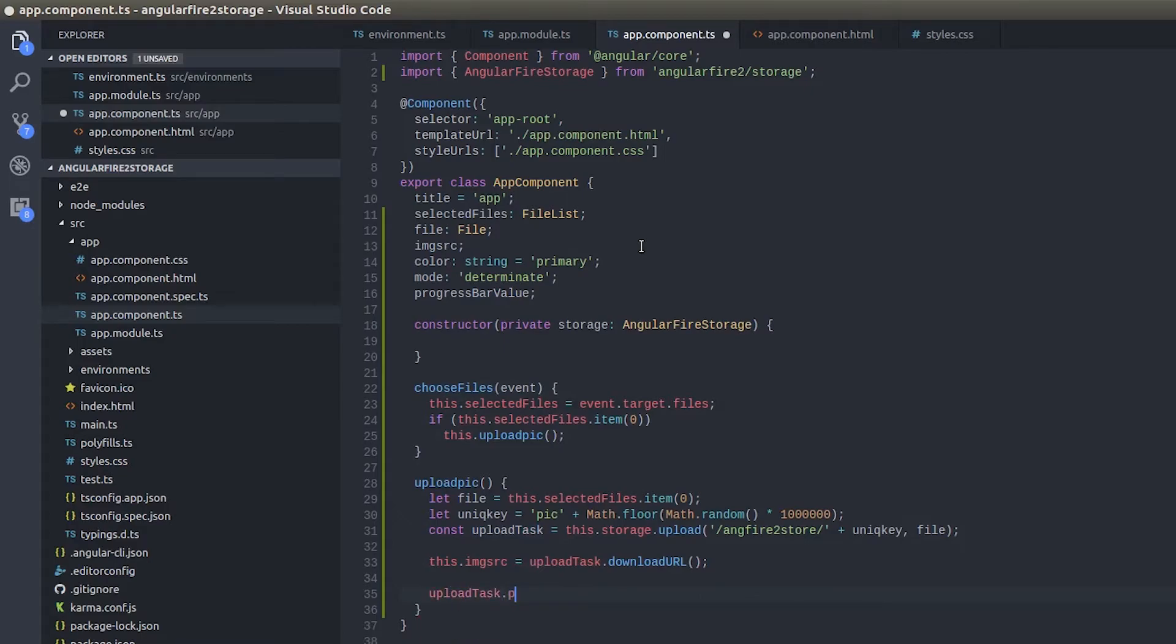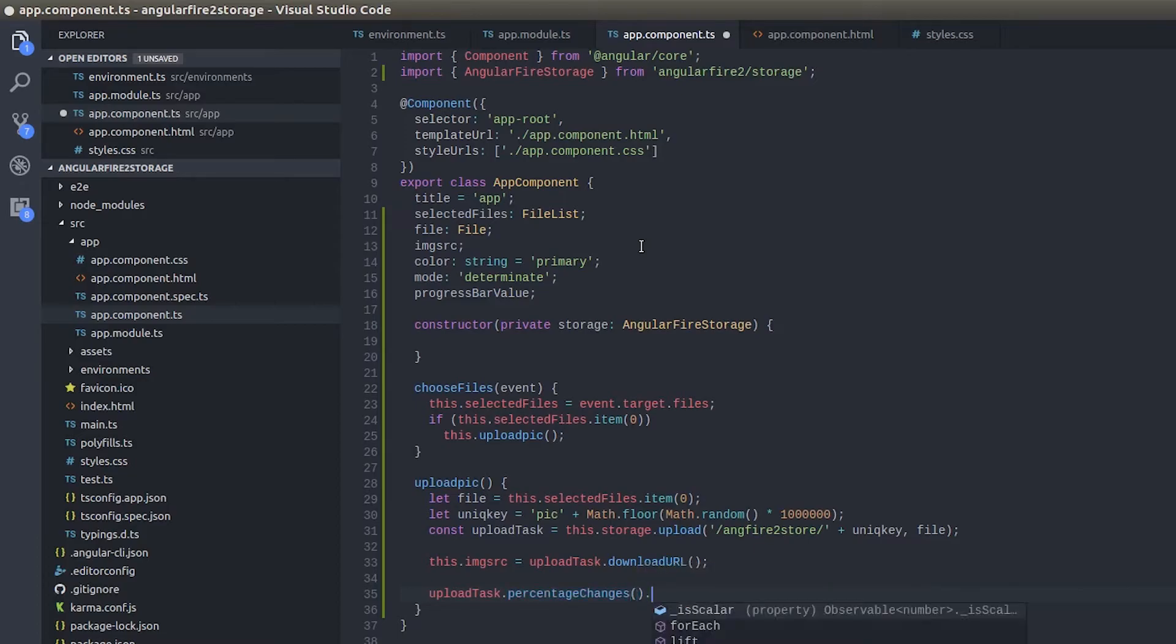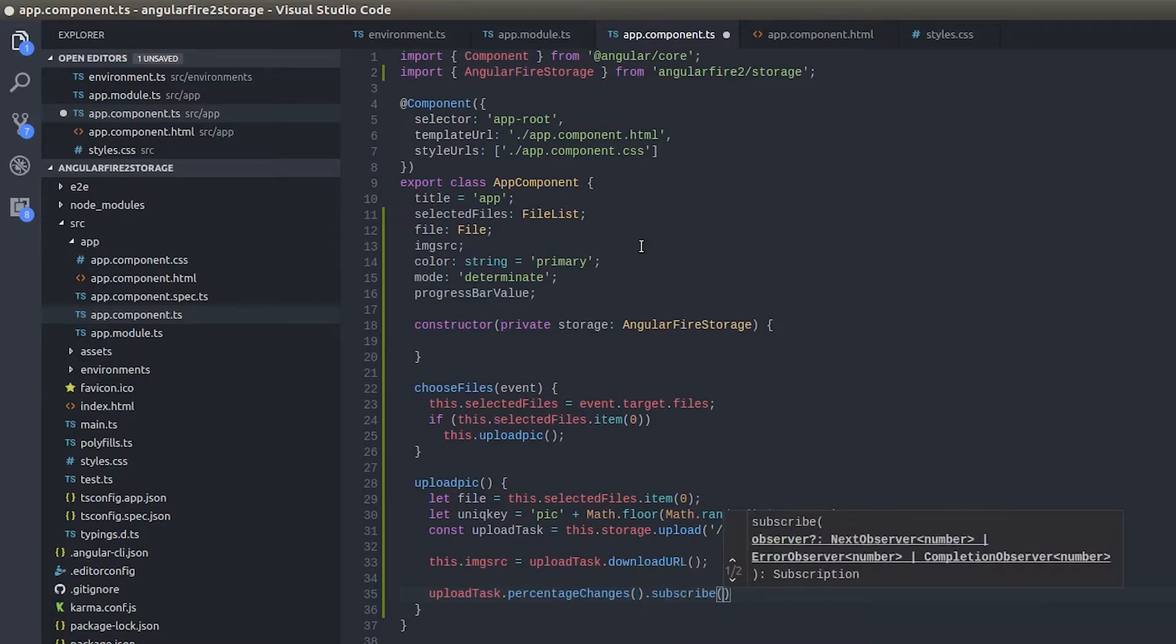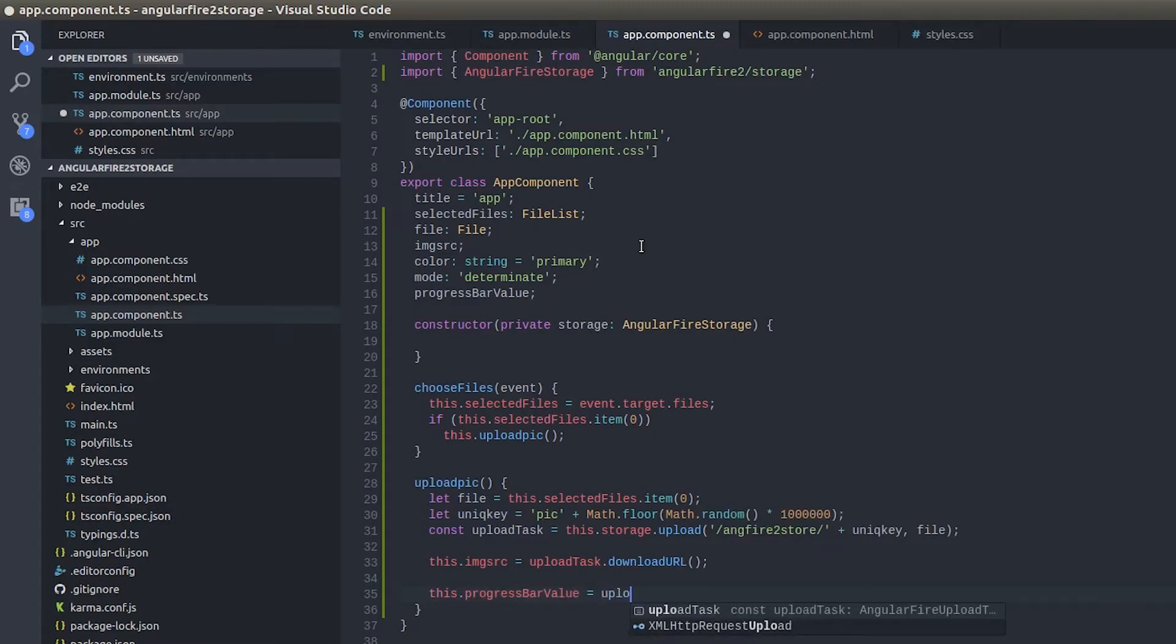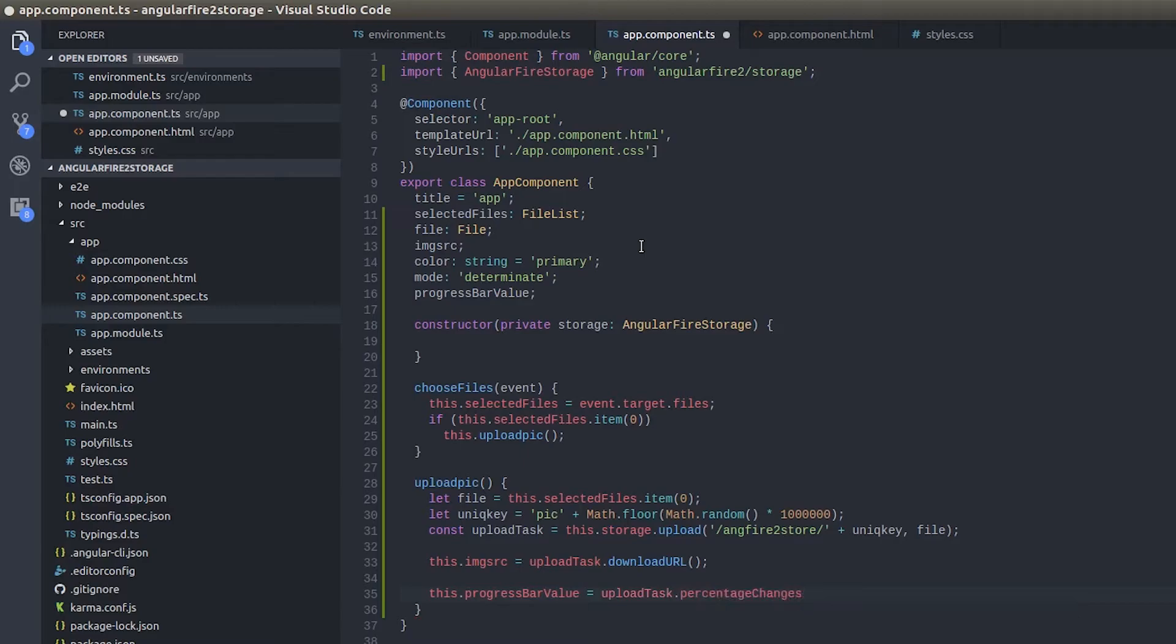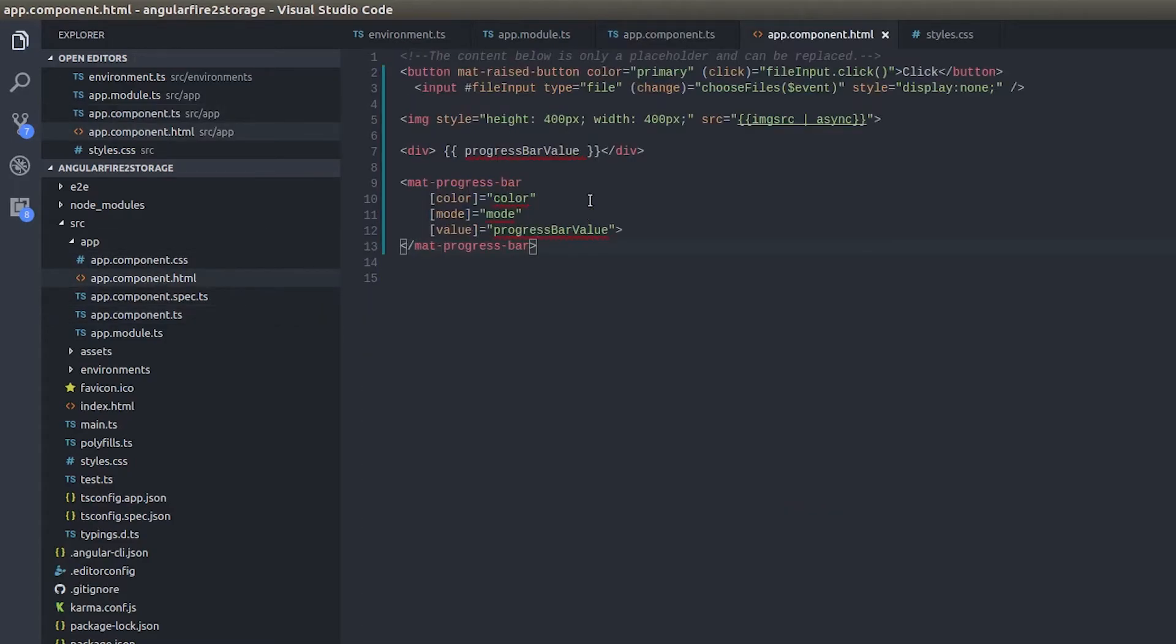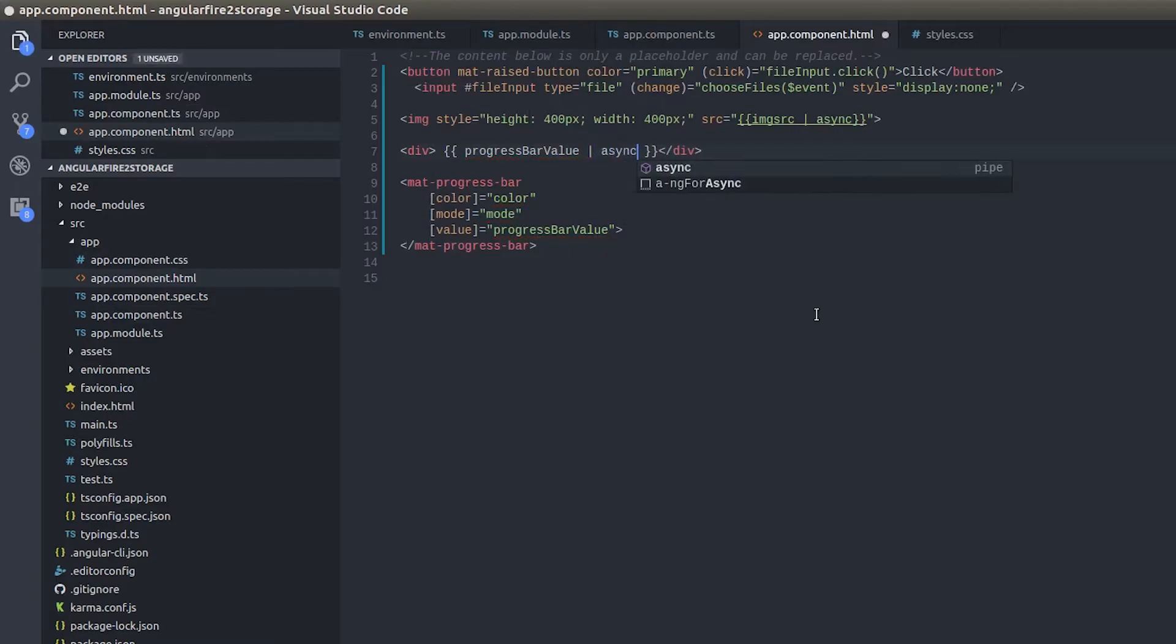Now to get the progress bar value, there's a simple function that's associated with uploadTask. That is uploadTask.percentageChanges. And this will return an observable. So let's subscribe. This observable will be, you can't give an observable as an input to a progress bar right? That's not an ideal situation. You need to give an input as a number to the progress bar. For example I'll show you and then you'll understand. This.progressBarValue equals uploadTask.percentageChanges. This is an observable now and I'll simply give here as async so that this recognizes it. Let's see what happens now, then you'll understand.